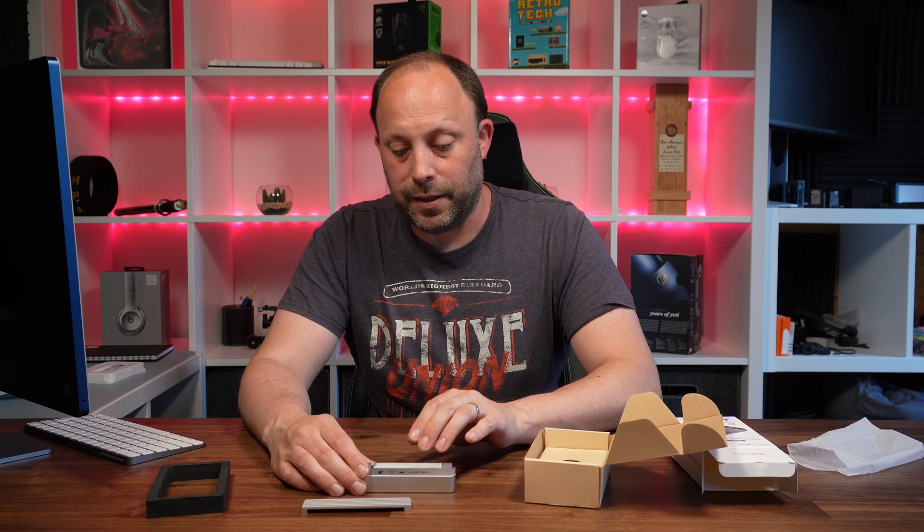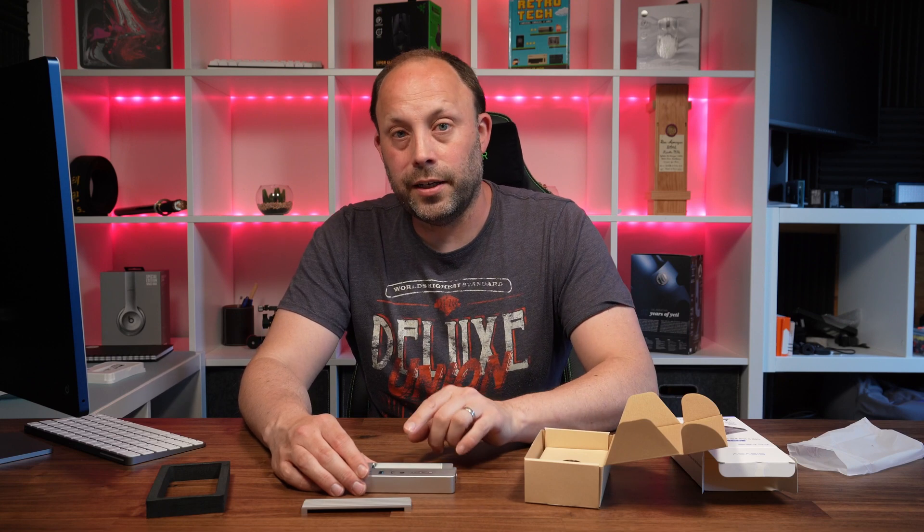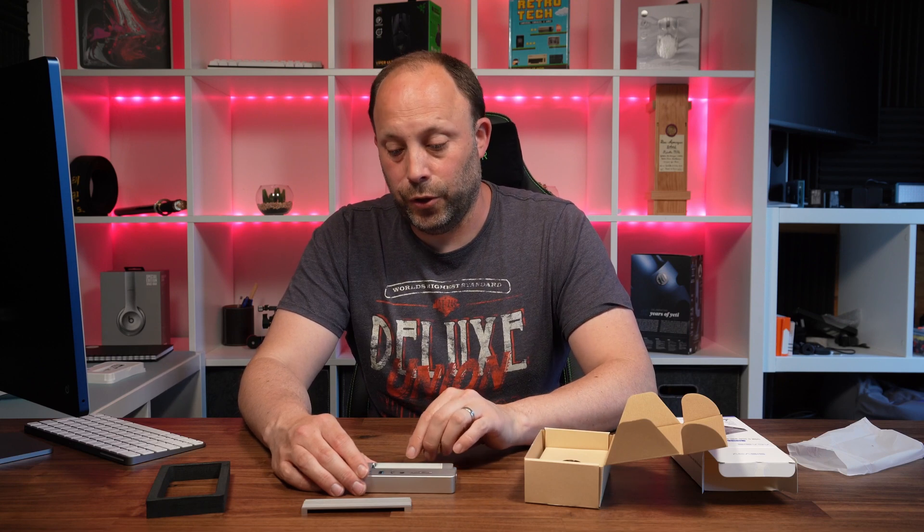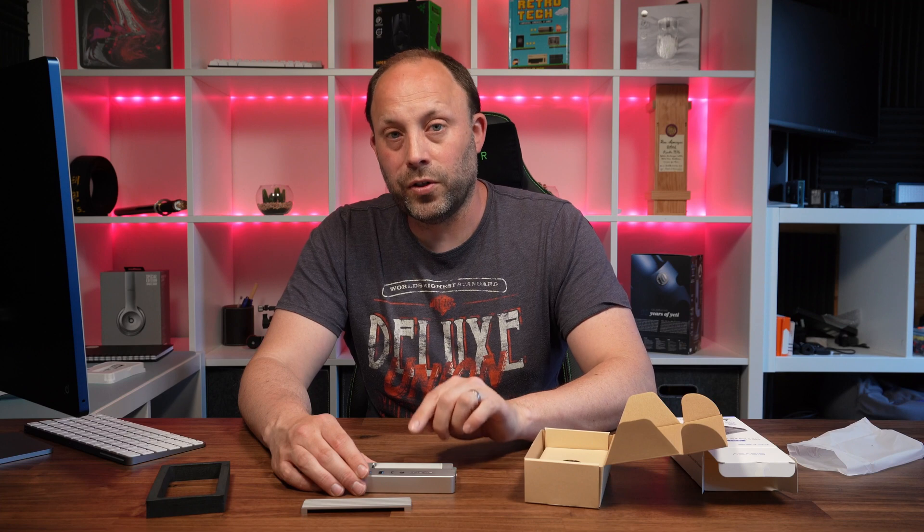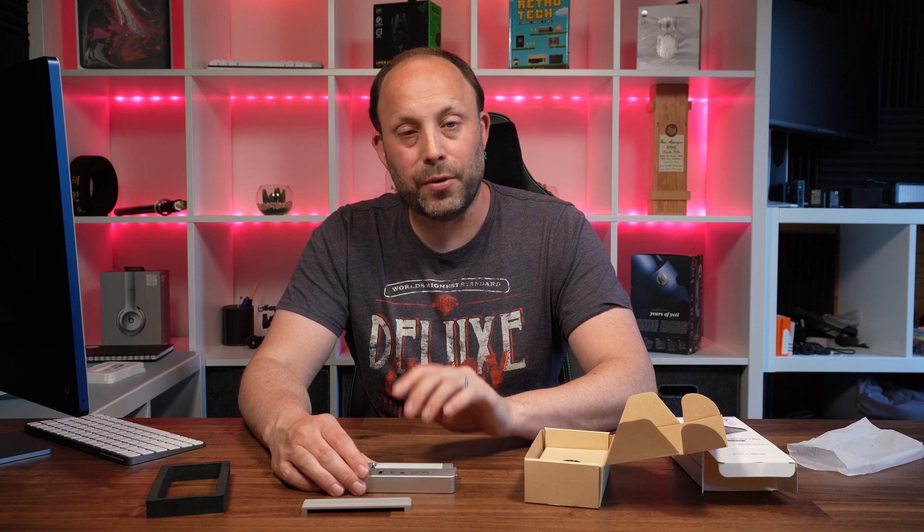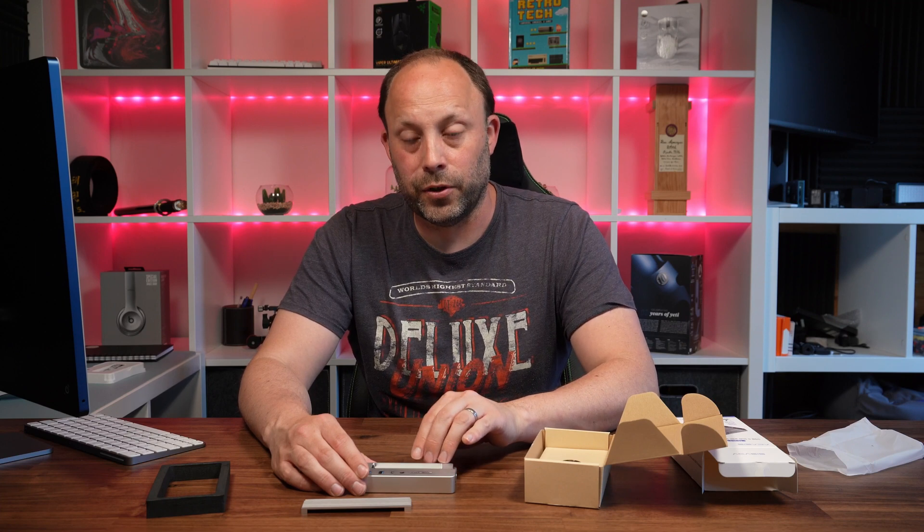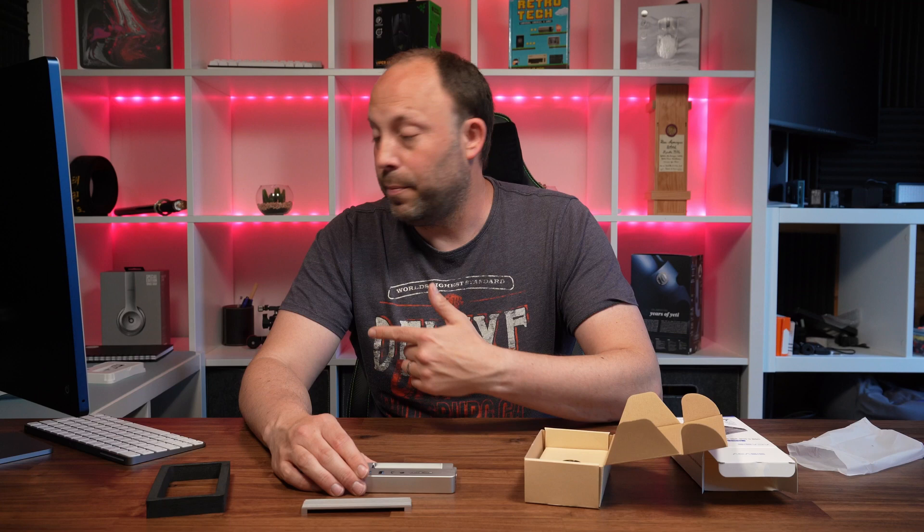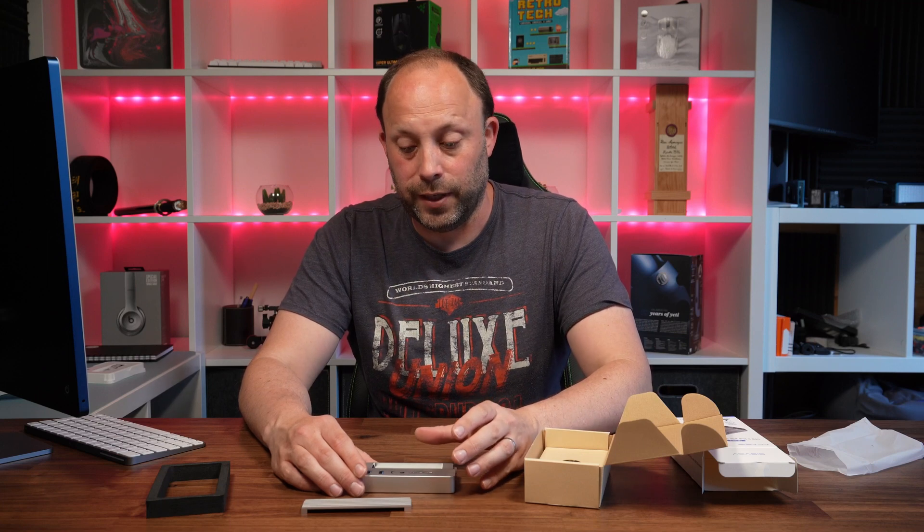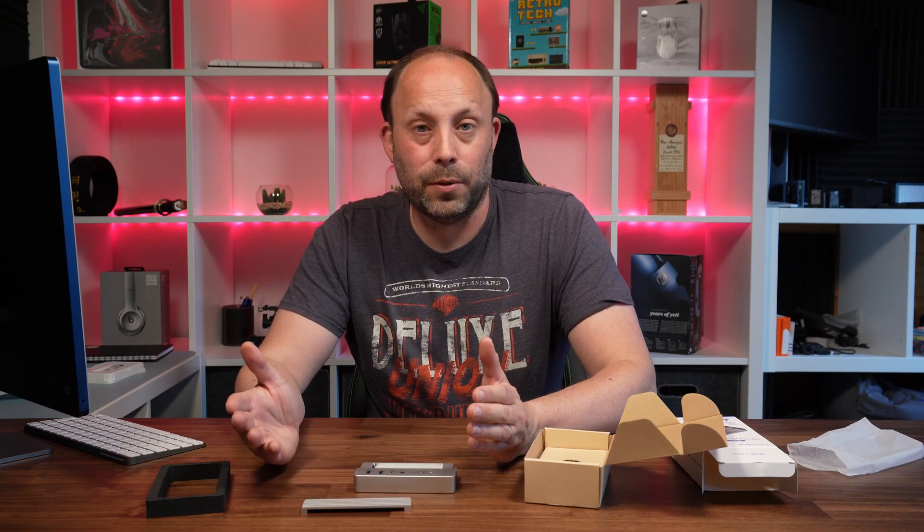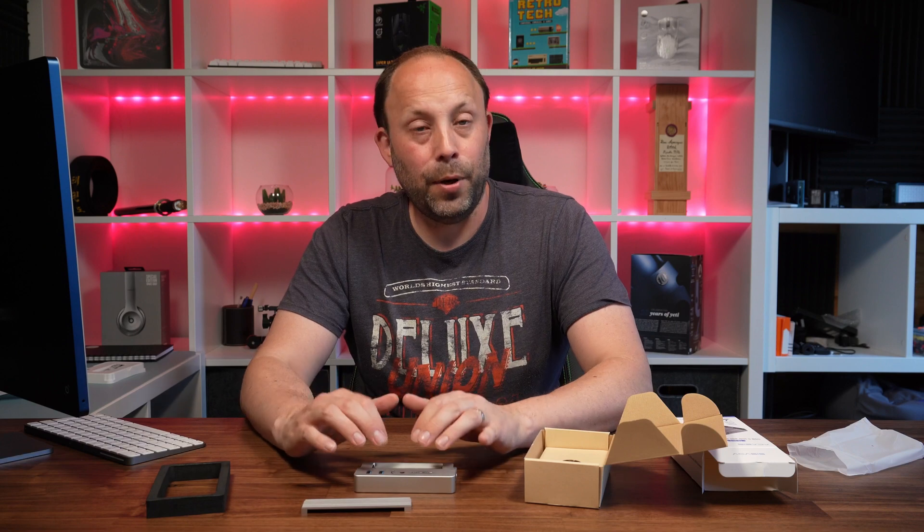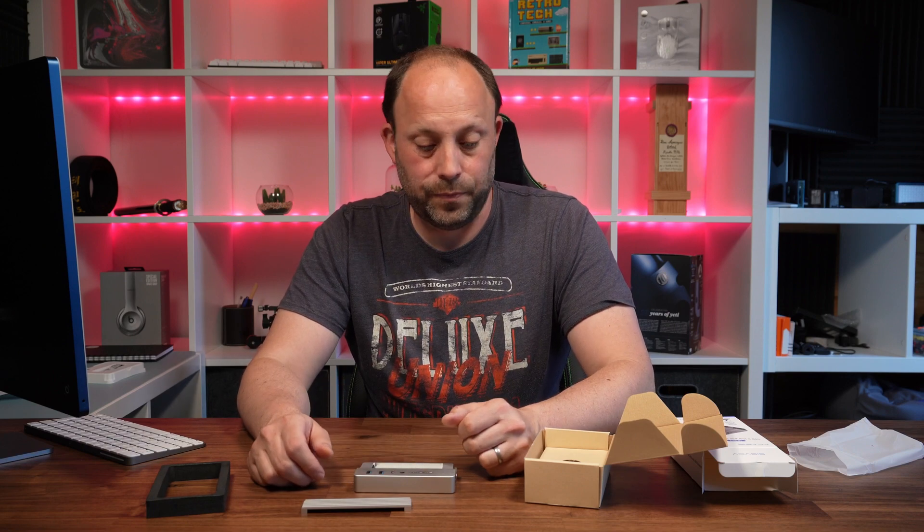Another thing I liked about this Acasys dock is not only can it do your M.2 Gen 3 drives, but it can also do your M.2 SATA drives and some of your older M.2s. I've personally got a one terabyte SATA drive over there that I'm going to be using for this. It's too old to put it on any of my laptops nowadays, perfect to be using as external storage.